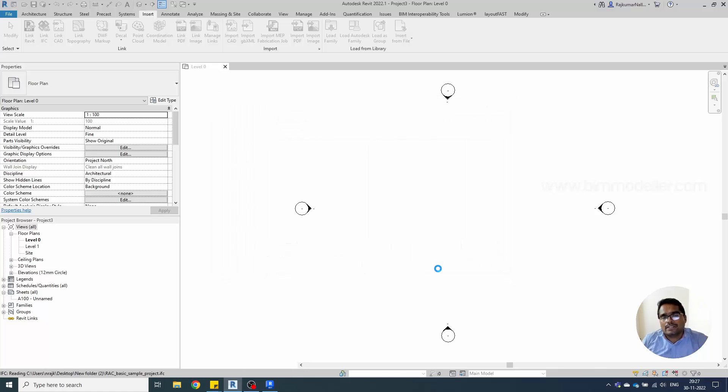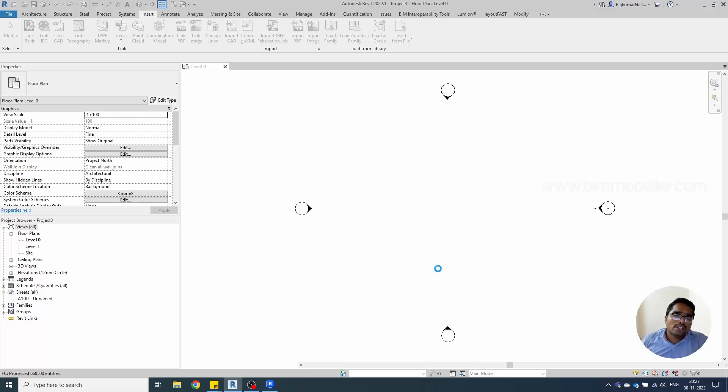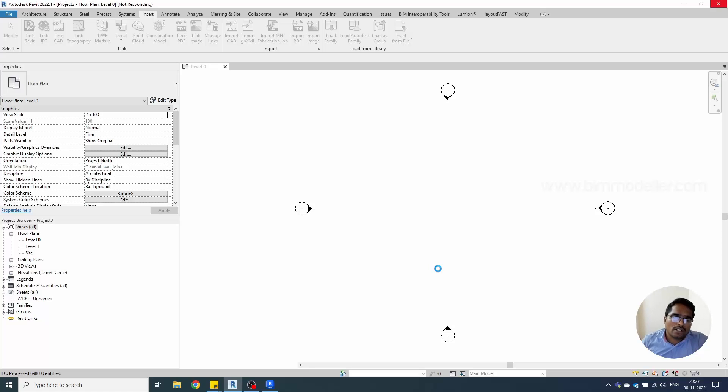What happens is when you are linking this file, automatically Revit converts your IFC file into a Revit model RFA or RVT model.